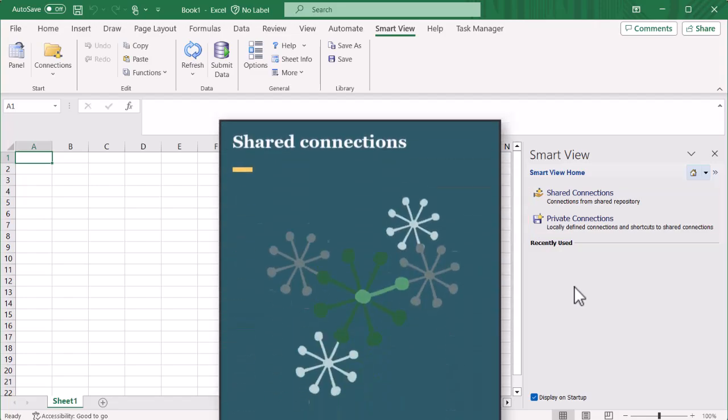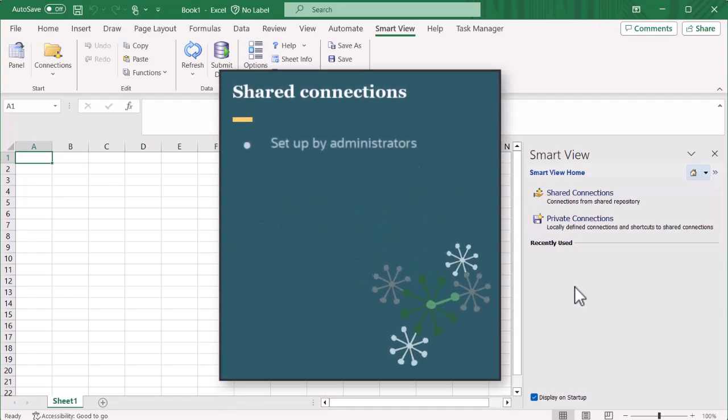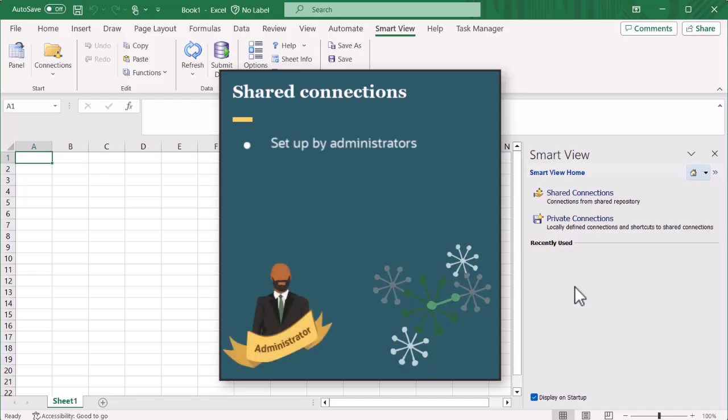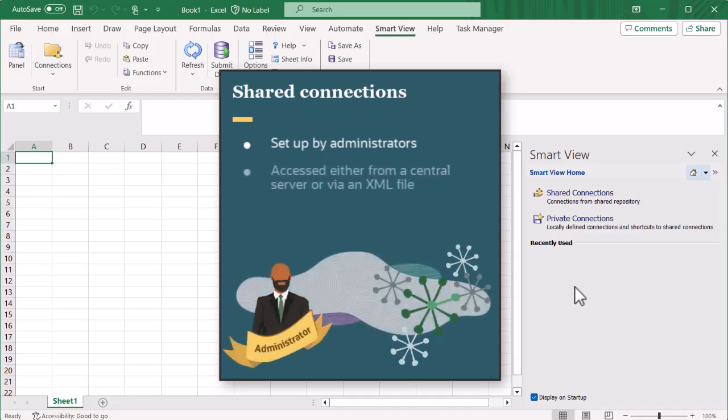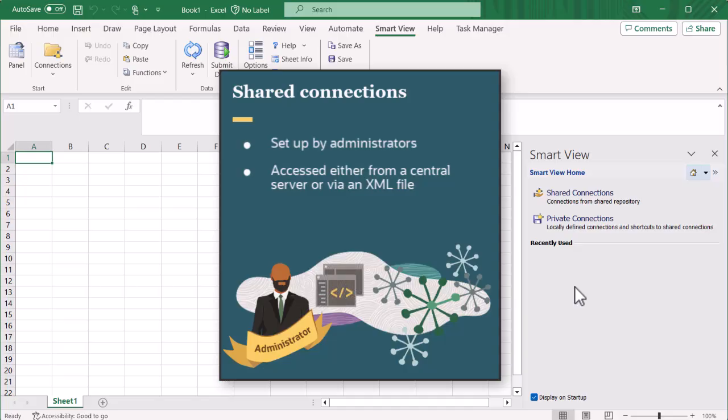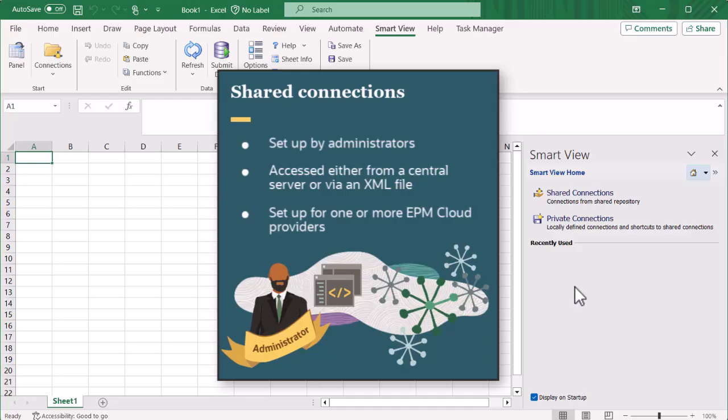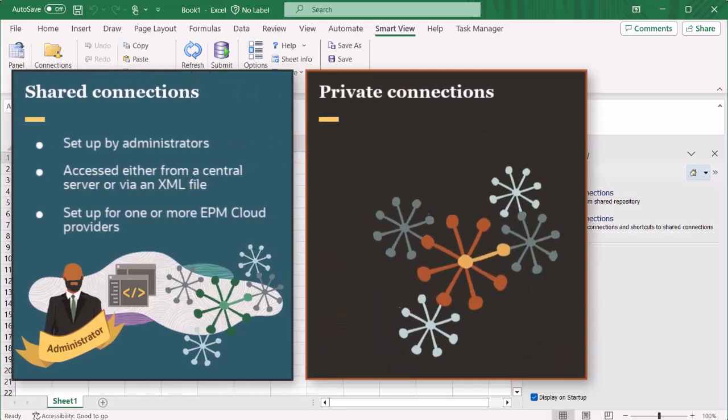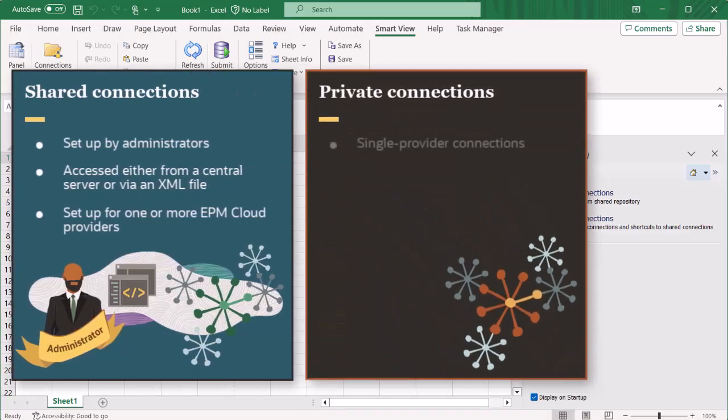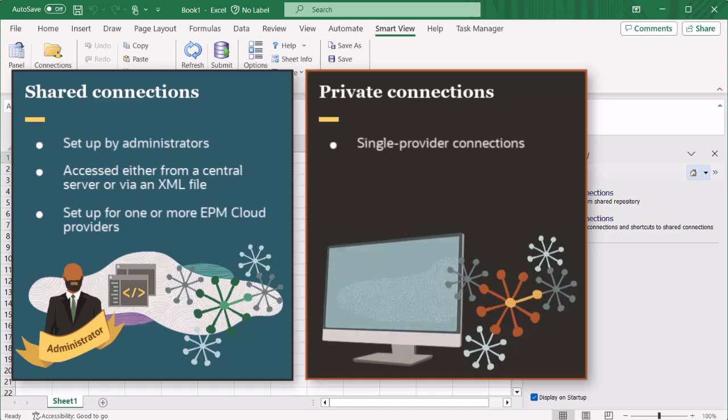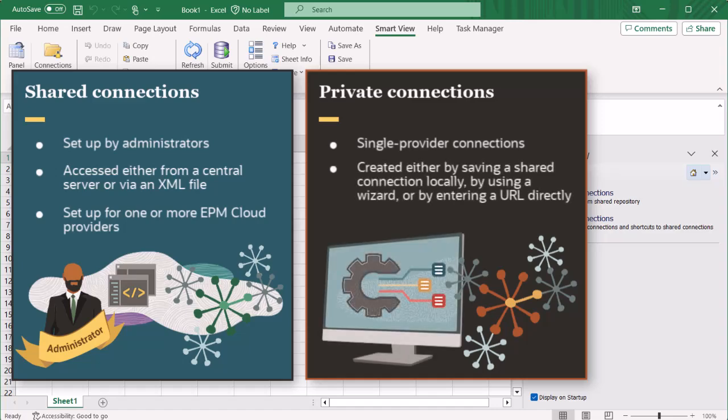Shared connections are usually set up by administrators and can be accessed either from a central server or host location or via an XML file that is stored locally on each Smart View client machine or on a web server. They can be set up to one or multiple EPM cloud providers per shared connection, as long as the supported cloud providers reside on the same domain. Private connections are single-provider connections. You create them either by saving a shared connection to your local computer by using a wizard, or by entering a URL to a provider data source.